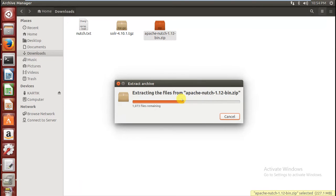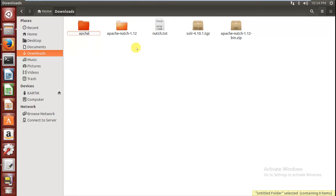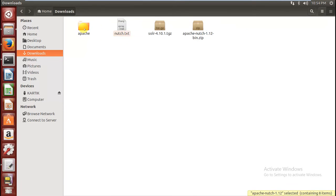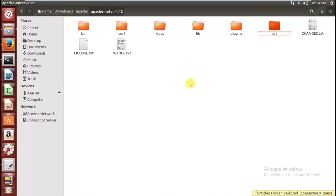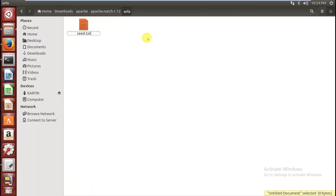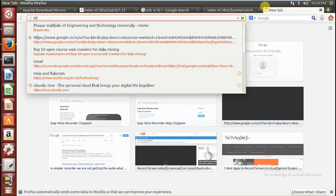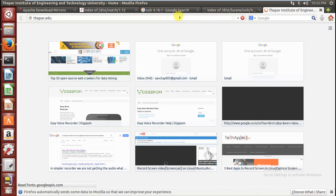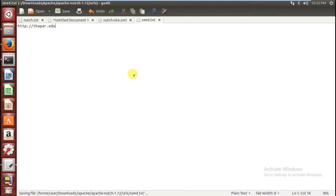Extract the Nutch file, make a folder named 'apache', and move the Nutch folder inside it. This is your NUTCH_HOME. Now you have to make a folder called 'urls' inside this folder. In that folder you have to create a seed.txt file, and in this file you have to give your seed URL.